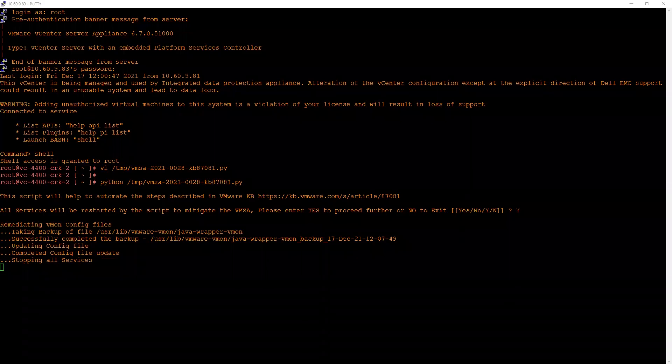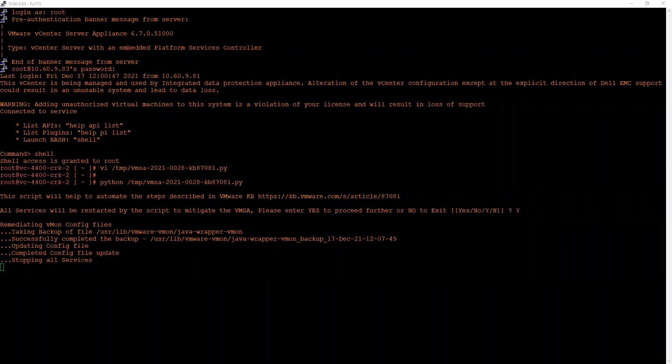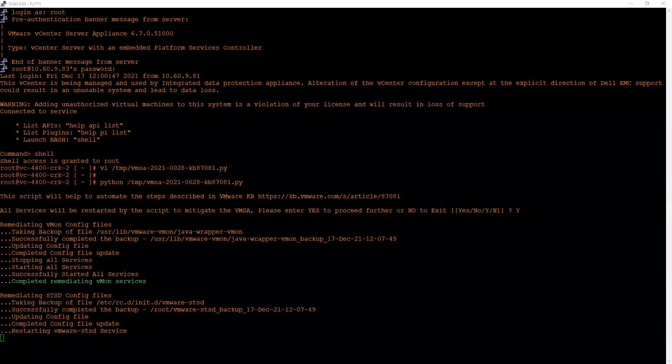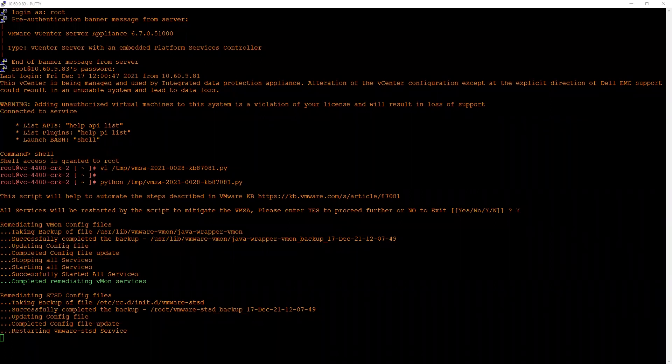Please note that this script can take several minutes to complete. Continue to monitor the progress of the script. As we can see, the vmon services has been remediated and it's remediating rest of the services.